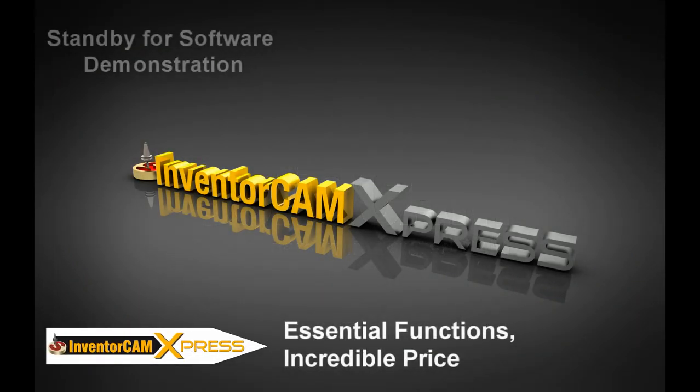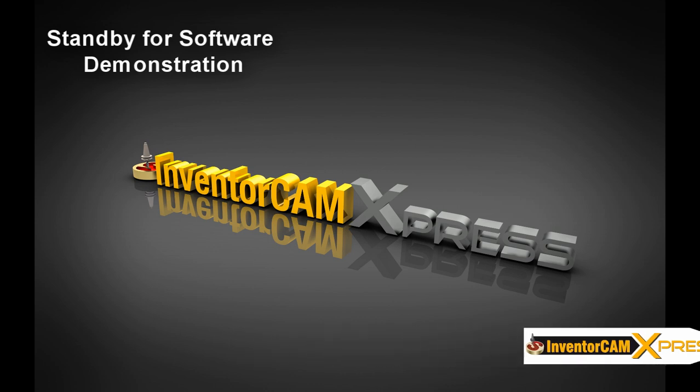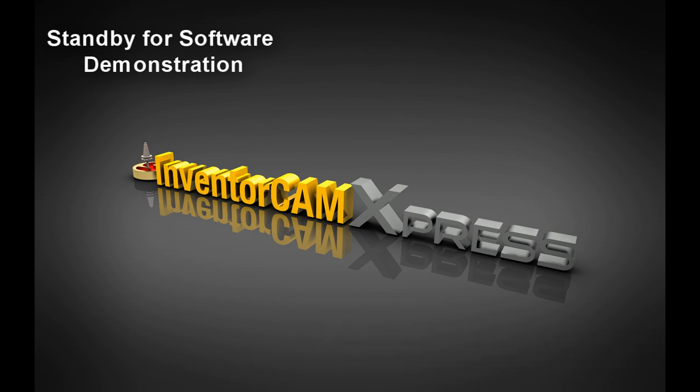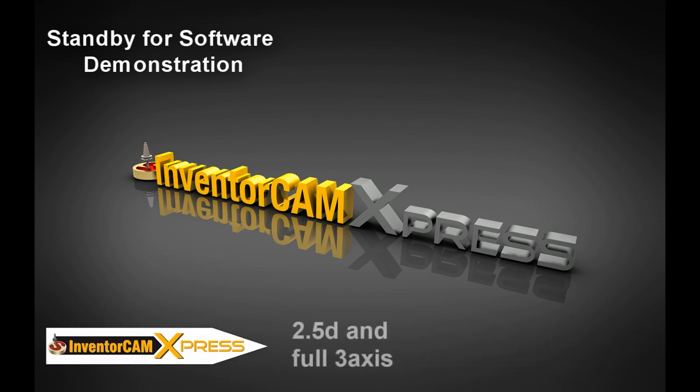InventorCam Express is an outstanding investment for an entry-level CAM system. Focusing on the truly essential programming functions, InventorCam Express is a radical new concept in CAM. It delivers fully integrated solutions for 2.5 and 3-axis machining at a surprisingly affordable price.